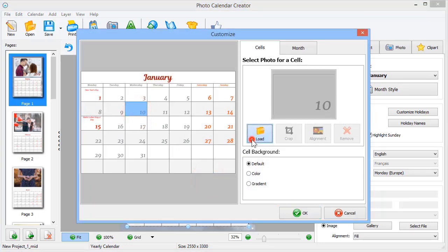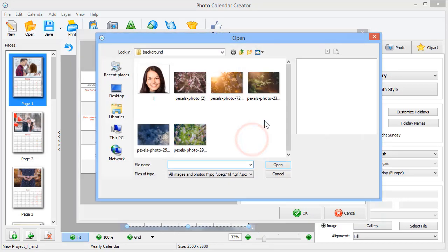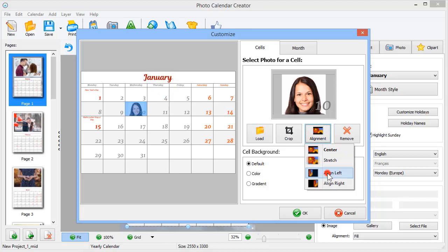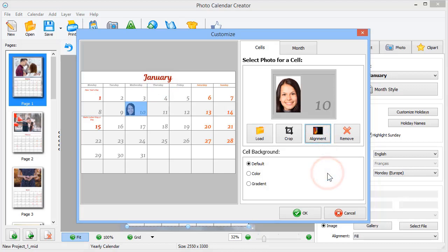Now, pick a date and click Load. Once the image is added, you can set a different alignment to fit it in the cell.